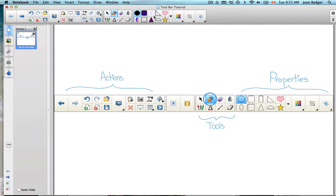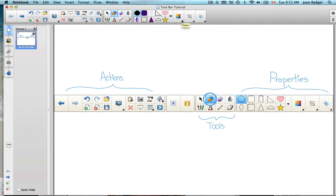you'll notice that this pops up, and this is known as our properties. We can actually change the look of our different tools just by clicking on the properties. In later episodes I'll show you a few different ways to get to the properties of anything that you're doing. But this is just a fast, basic way to get there, and that's pretty much the toolbar.